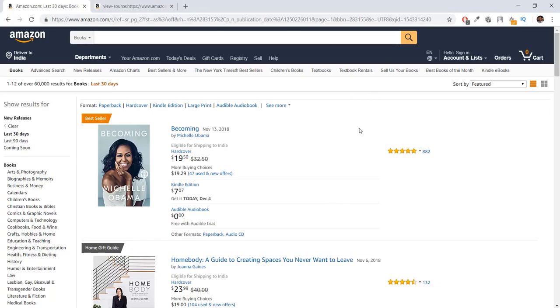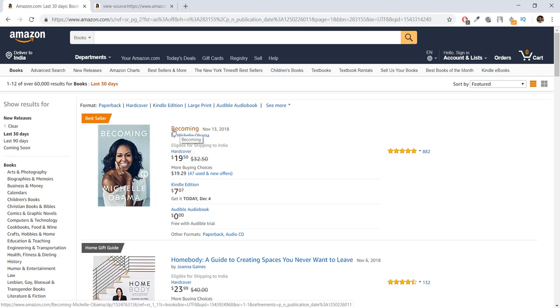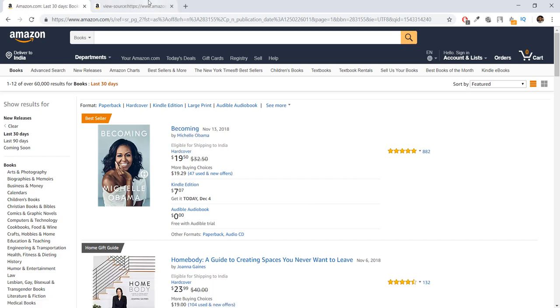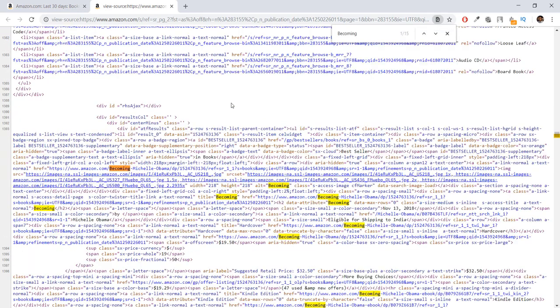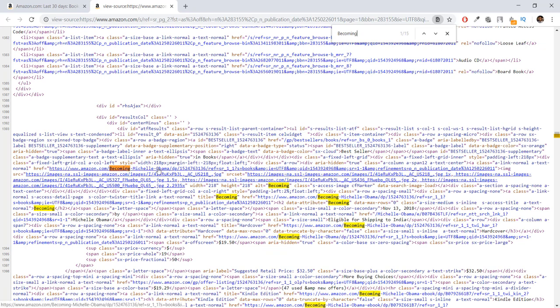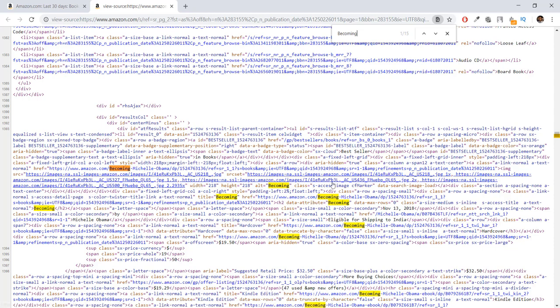it looks at the source code. Then we say, 'Hey, I want the title of the book.' So it searches for this 'Becoming' over here. We can search for this Becoming by pressing Ctrl+F to find this Becoming title and paste it over here. As you can see, there's this href tag which says 'Becoming Michelle Obama.' This is basically data that's inside the source code.